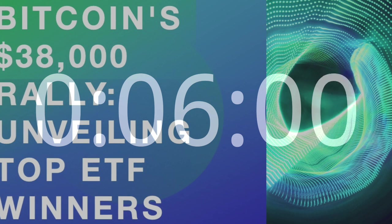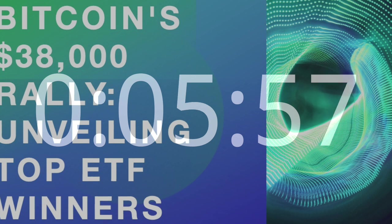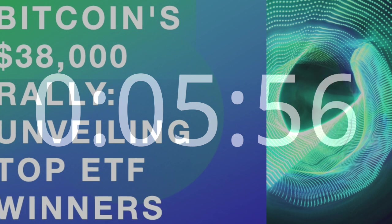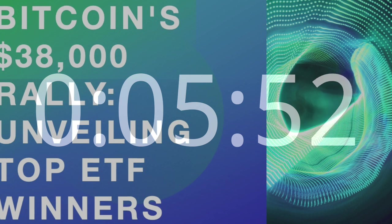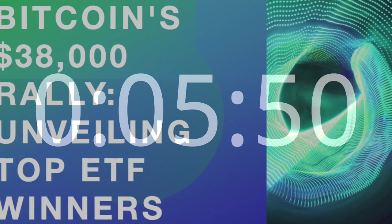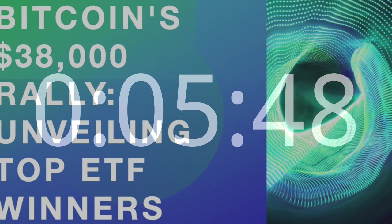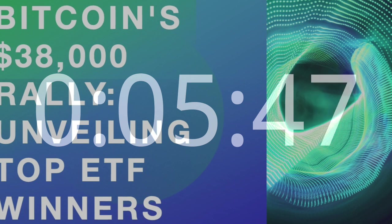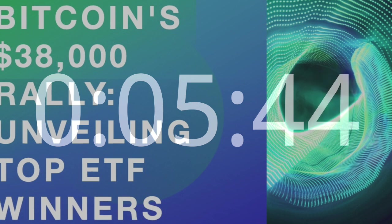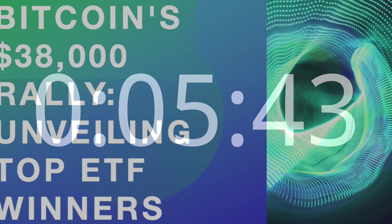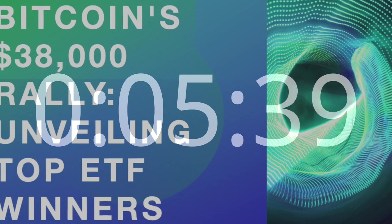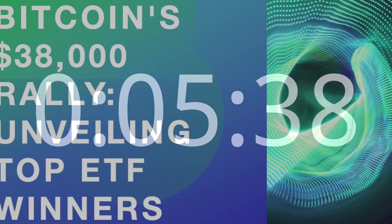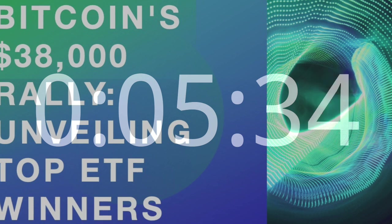Bitwise Bitcoin Strategy Optimum Roll ETF – BITC. Tactical Approach to Bitcoin Exposure. BITC, with its 7% gain, stands out as an ETF employing a tactical approach to Bitcoin exposure. This strategic positioning involves the optimal rolling of Bitcoin futures contracts, aiming to enhance returns and manage risk efficiently.